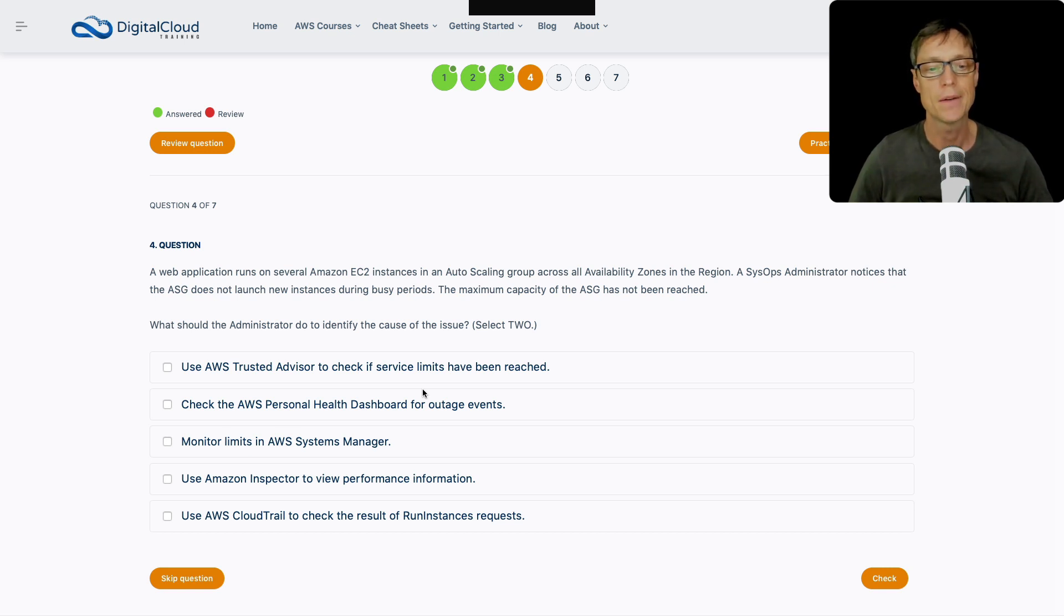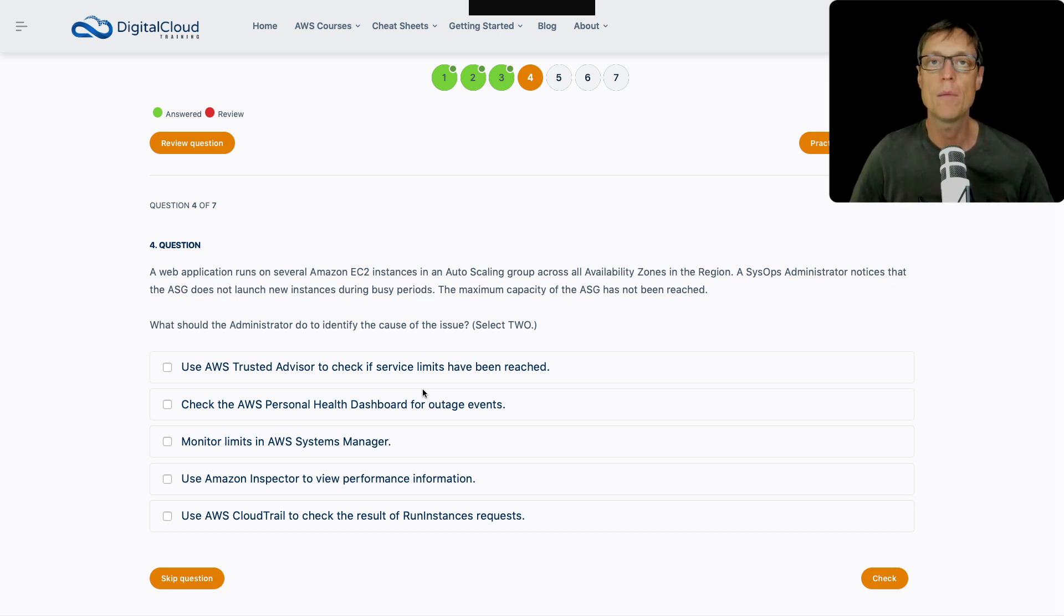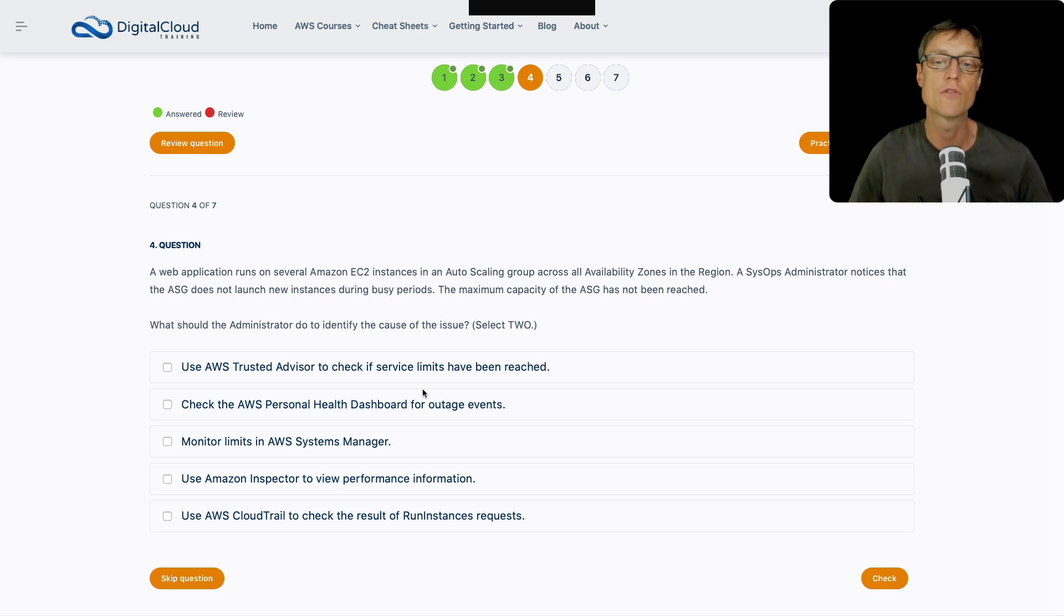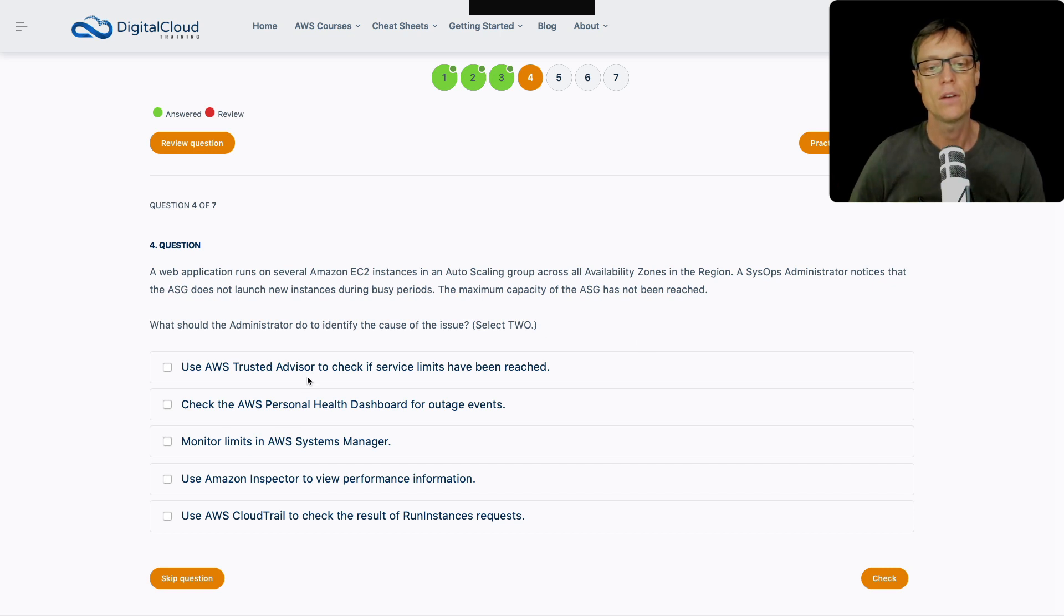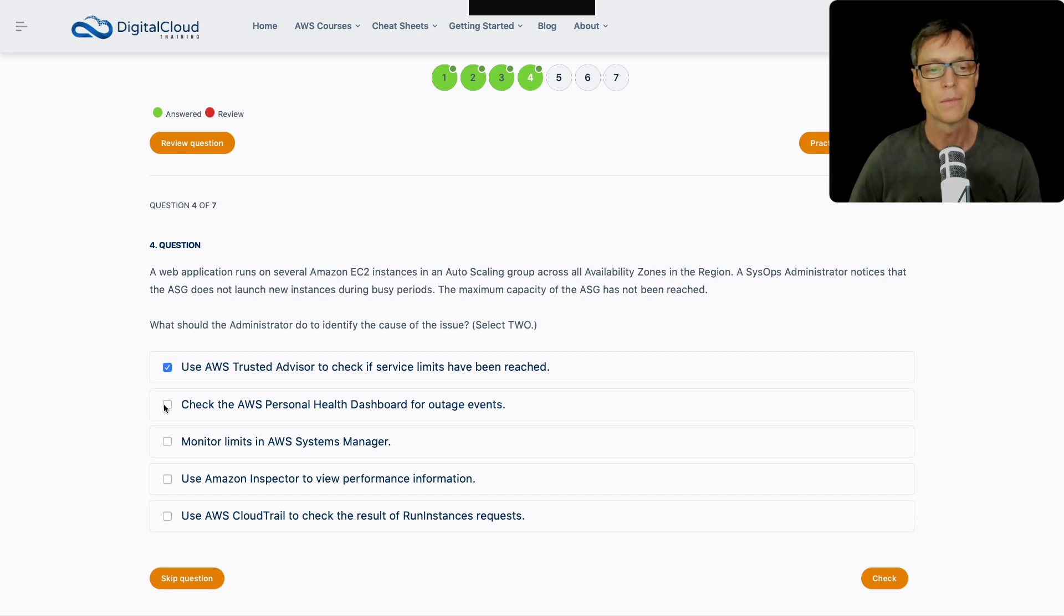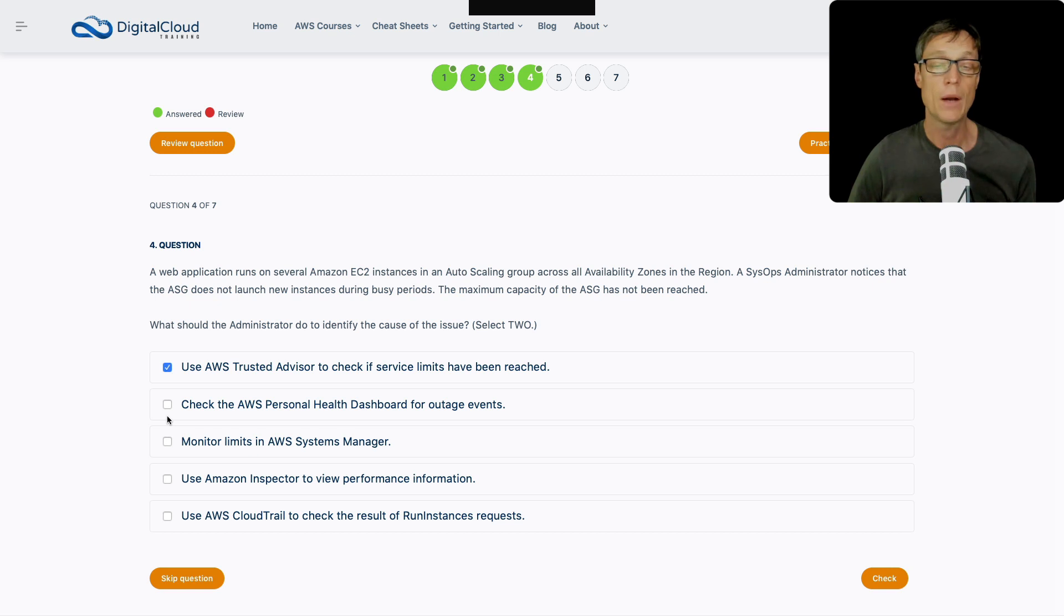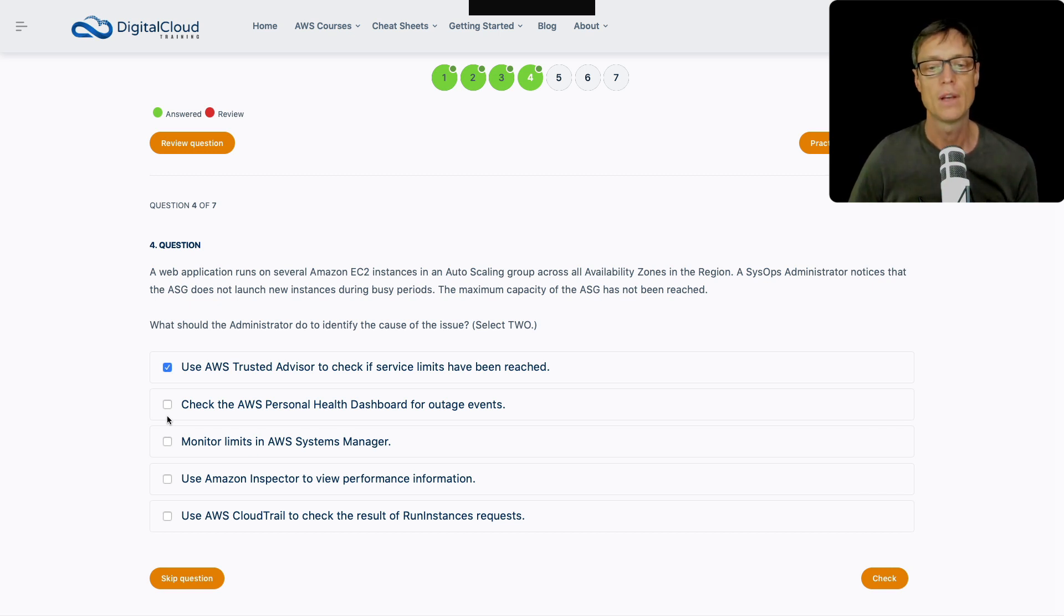We've got the ASG configured so that it should be launching new instances during busy periods, but it's not. So why would that be? Let's try and work out the cause of the issue. Do we use Trusted Advisor to check if service limits have been reached? That makes sense. If you reach the limit for the number of EC2 instances that you're able to launch in a region, then you're not going to be able to launch them even if your ASG is configured with a maximum capacity that should allow more instances. So I like that one.